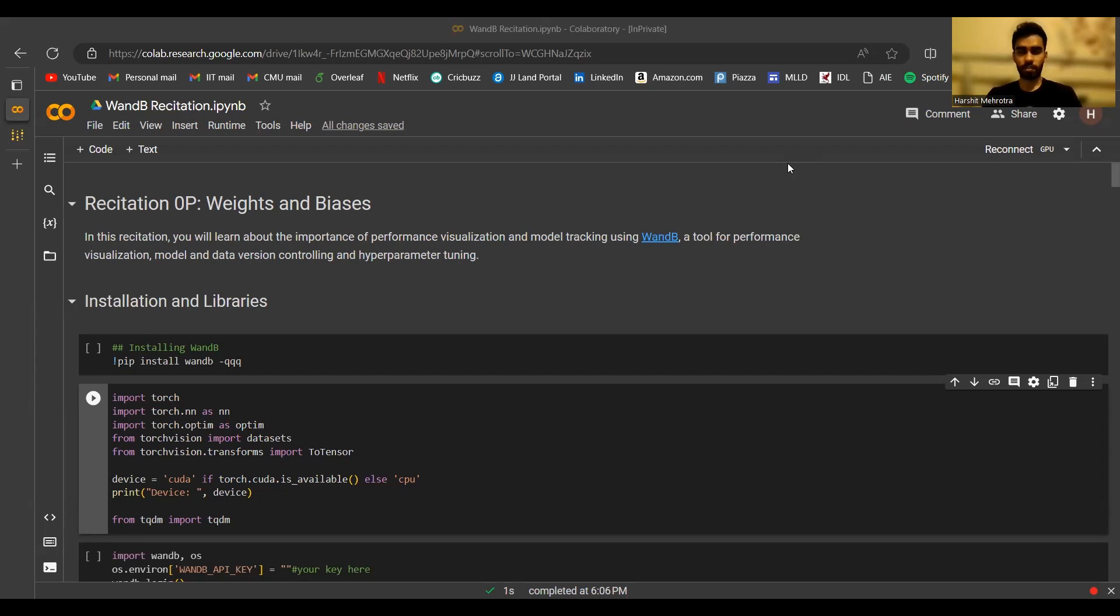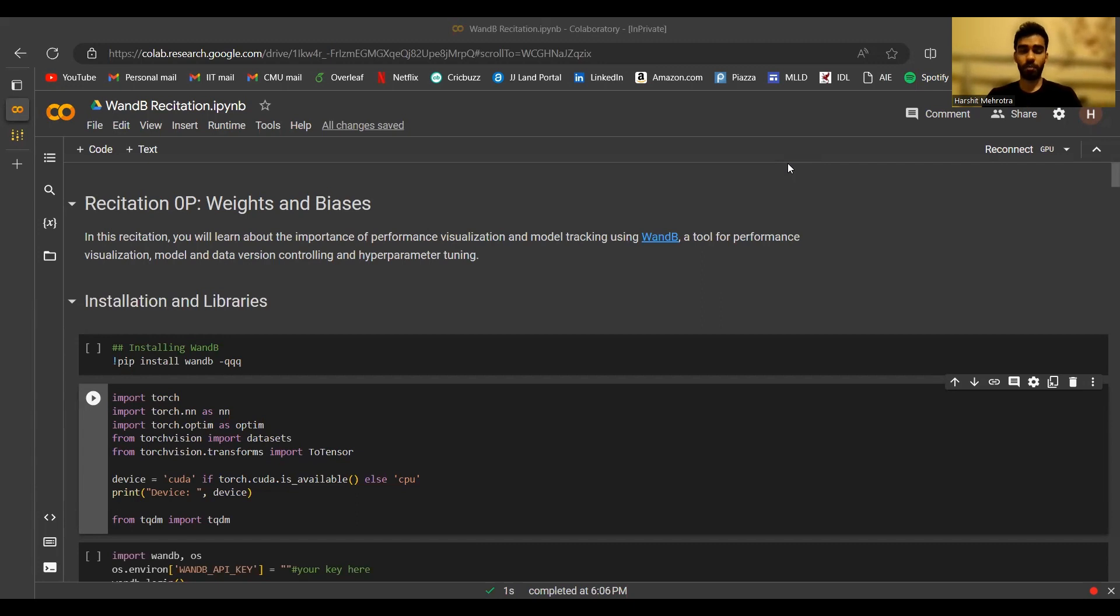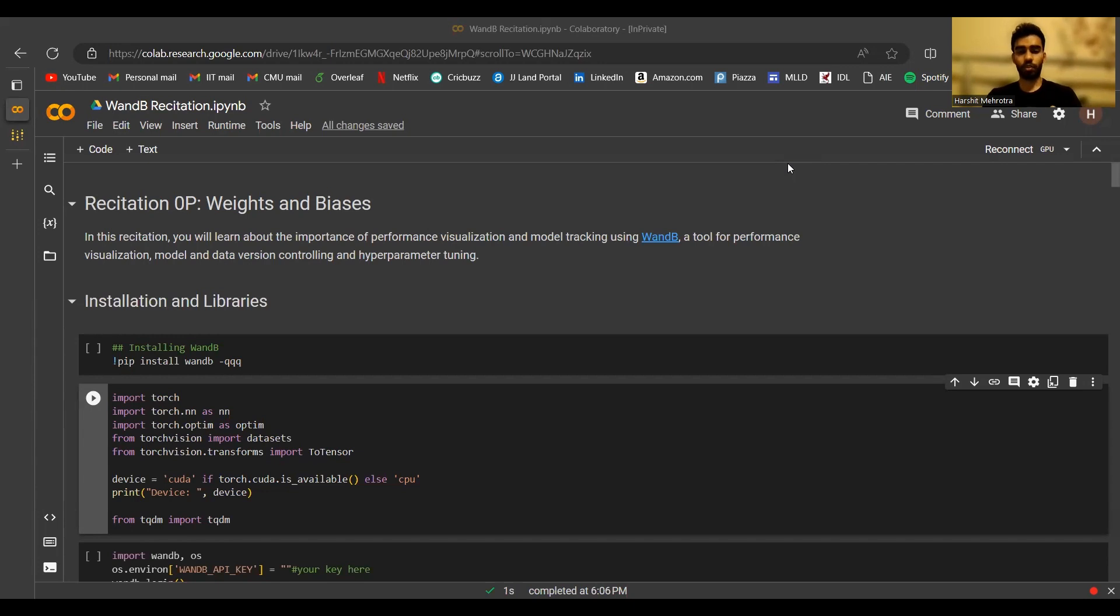Weights and Biases, also known as wandb, is an MLOps tool that is used to track experiments in a way that makes it easy for you to analyze them and reproduce their results. You can version and maintain the models that you trained, the hyperparameter settings that were used to train them, and the datasets that were used for those experiments. You will be using all these functionalities extensively over your homeworks and your projects, so it would be really helpful if you pay attention to this recitation and get your hands working with Weights and Biases.